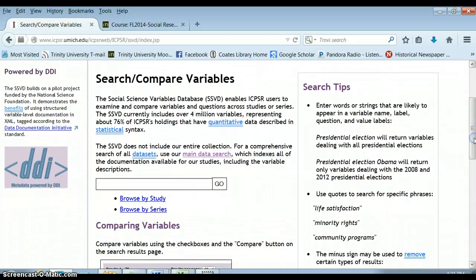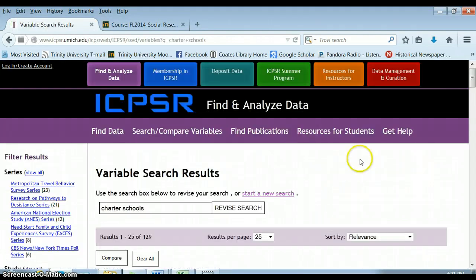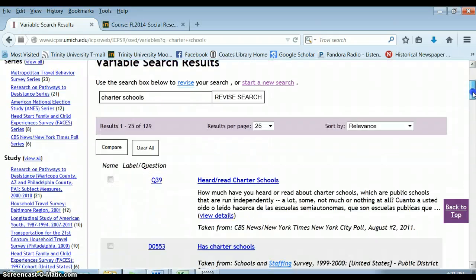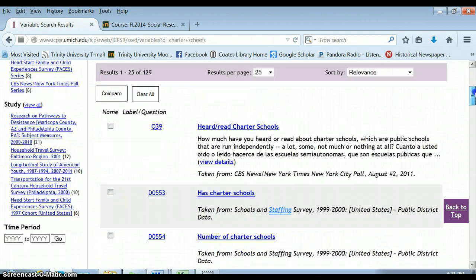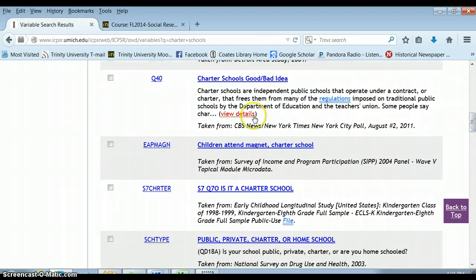We have to be aware that this search-and-compare-variables feature is not comprehensive. When we search for charter schools, it will pull up every survey that mentions charter schools — such as 'How much have you heard or read about charter schools,' or a school and staffing survey from 1999–2000 that includes information about charter schools. There's also a survey asking people's opinions about whether charter schools are a good or bad idea.